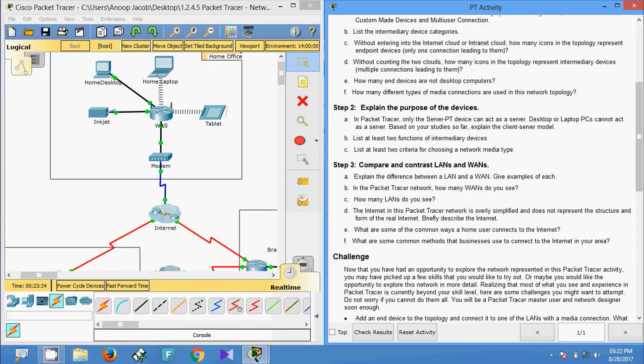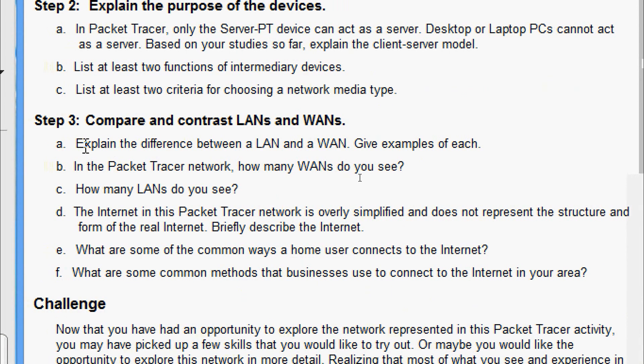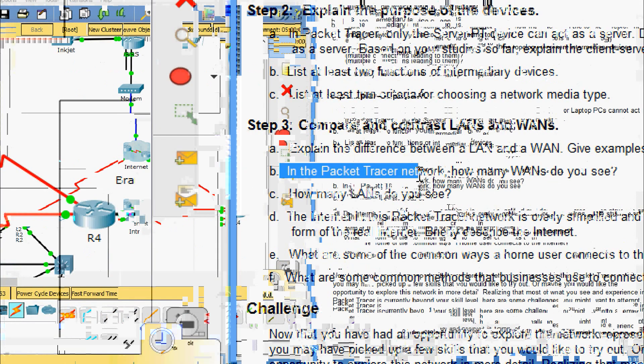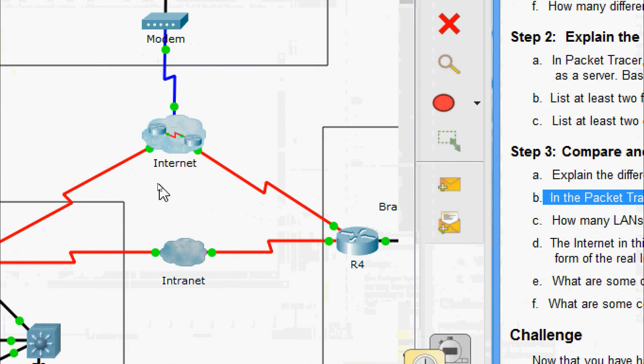Now we come to Step 3: compare and contrast LANs and WANs. LANs provide access to end users in a small geographical area — a home office or school campus are examples. WANs provide access to users in a wide geographical area over long distances spanning a few miles to thousands of miles. A metropolitan area network and the internet are examples of WANs. In the Packet Tracer network, we can see two WANs — the internet and the intranet clouds.